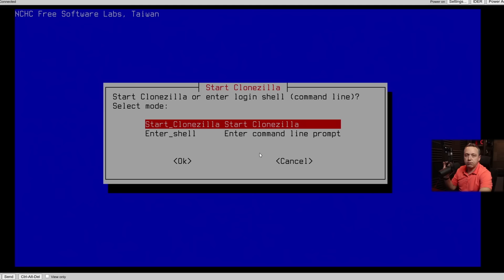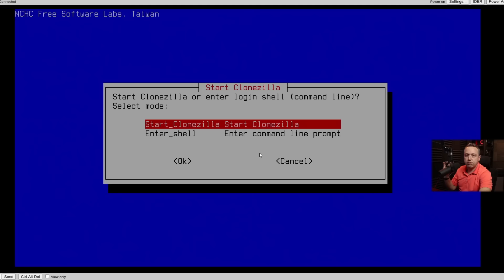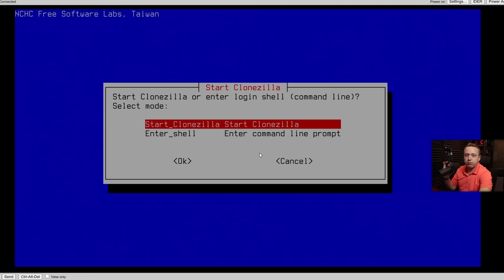So I'm just going to select my language, keep the layout, and then you get this basic prompt, which is fine. We're just going to hit Start Clonezilla.